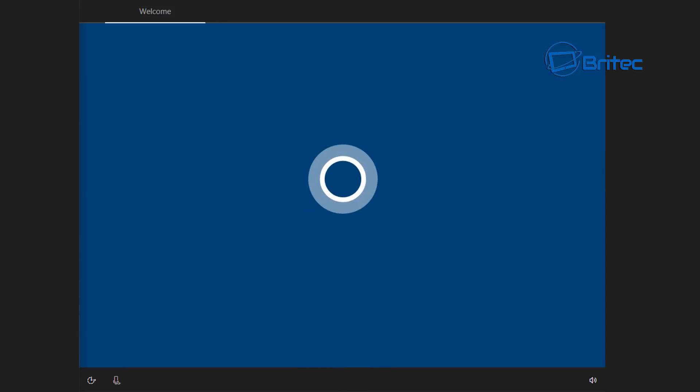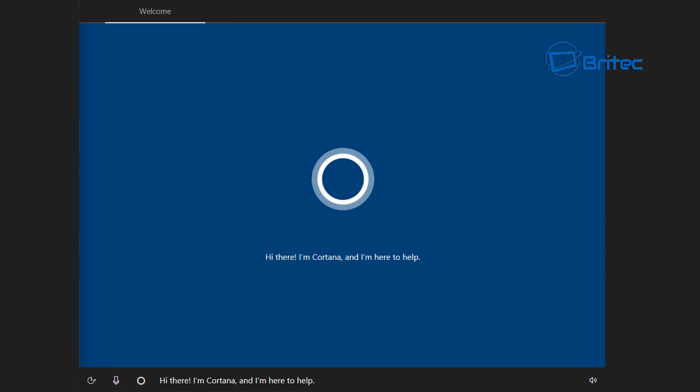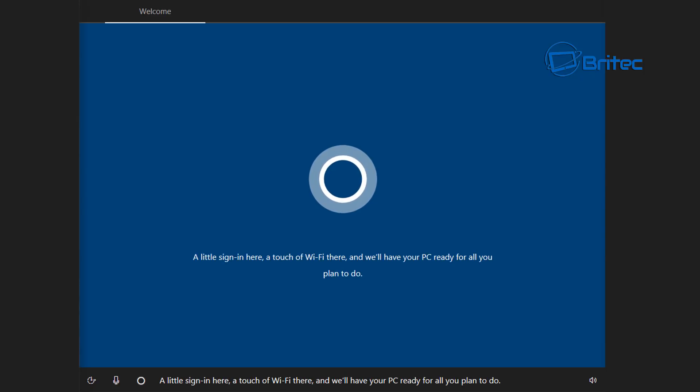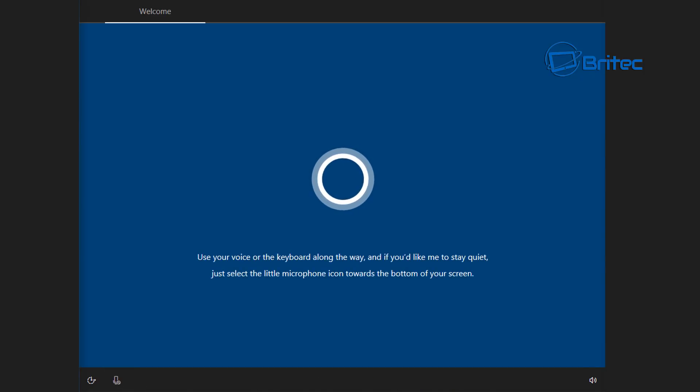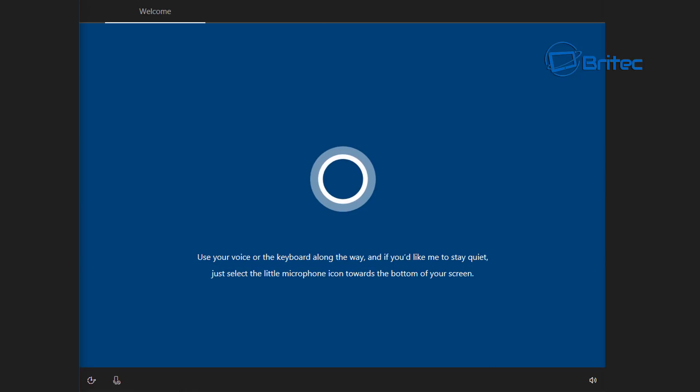Now what you're going to see here is Cortana. She'll start speaking to you at this stage. I've muted it, but if you want to mute it there is a little sound microphone down there you can block, and it will stop her from speaking to you and you can take care of it yourself.